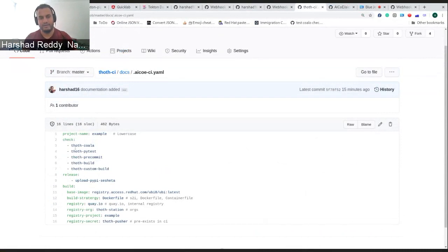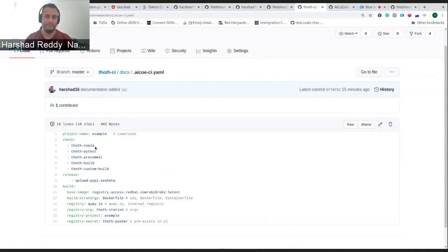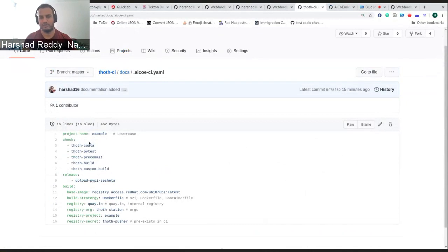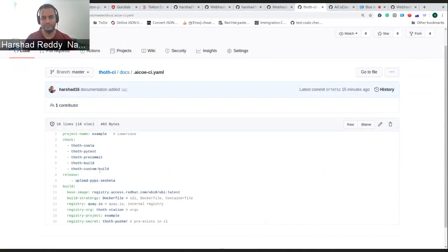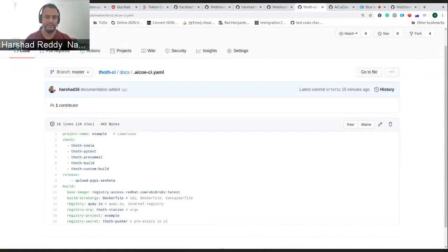Checks are which checks do you want to run. As of now, we have deprecated Thoth Coala, but this is just for example. You can say I want Thoth Coala, pytest, and pre-commits and build checks to run. This Thoth custom build is a new check, which is not a check, it's more like a feature which I'll be explaining with an example.